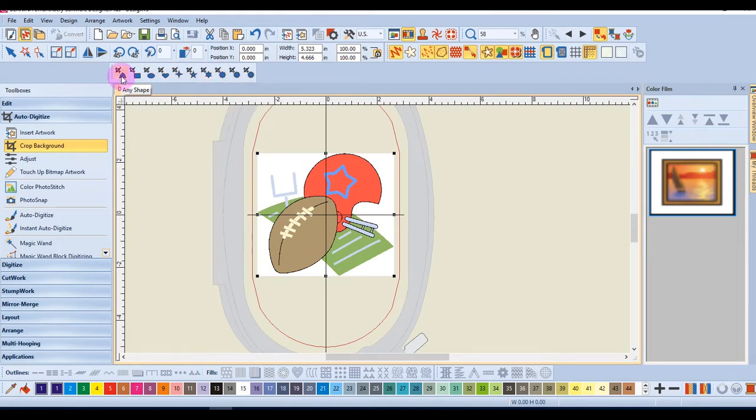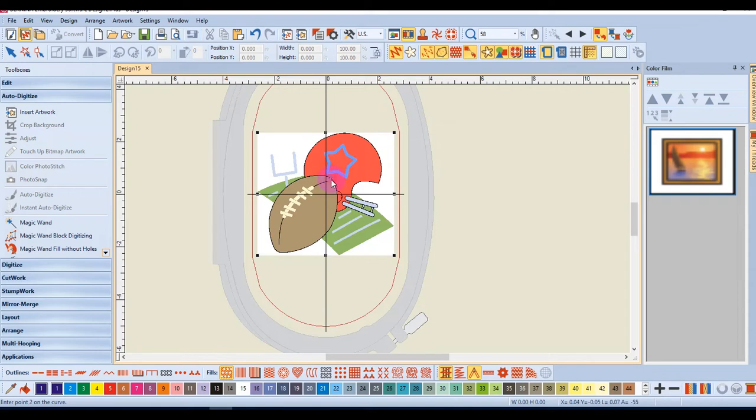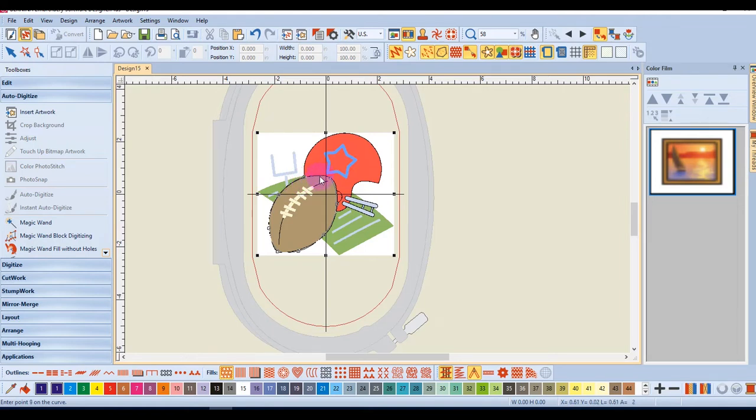For Any Shape tool, I can click around the image using right and left clicks. So I'll begin with a left click and click around the image using right clicks for curves and left clicks for points. When I get back to the start,